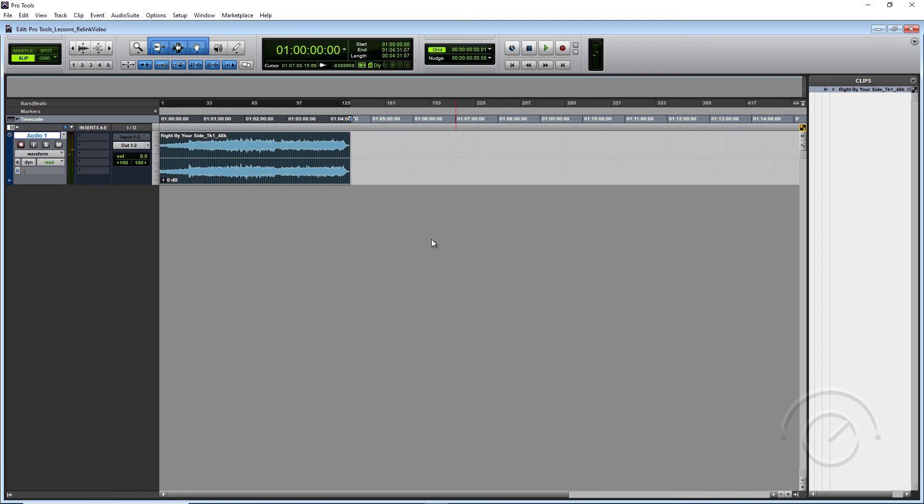And that's a monster quick tip on how to Relink your media files within a Pro Tools session.